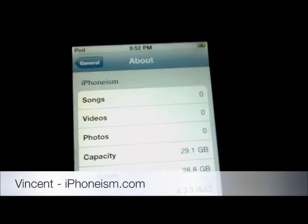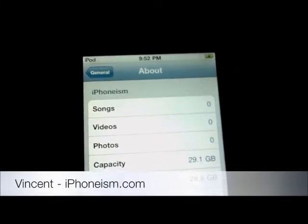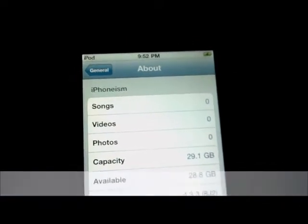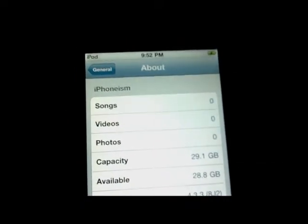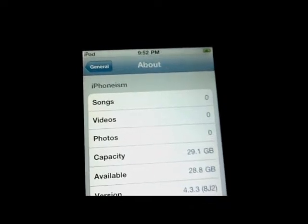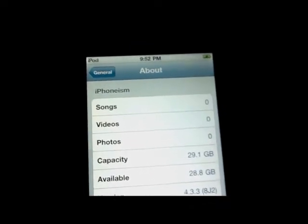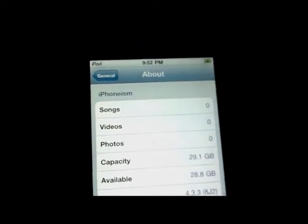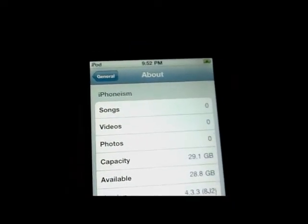Hello everyone, Wilson from iPhoneism.com. Today we're going to teach you how to jailbreak iOS firmware using the latest RedSnow.